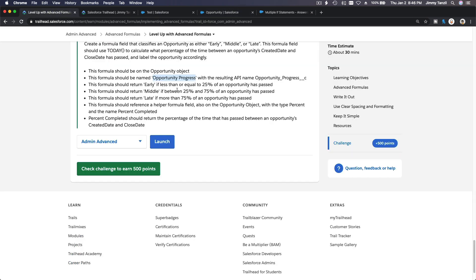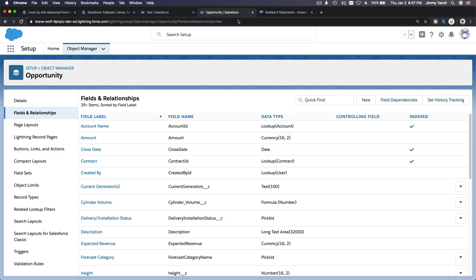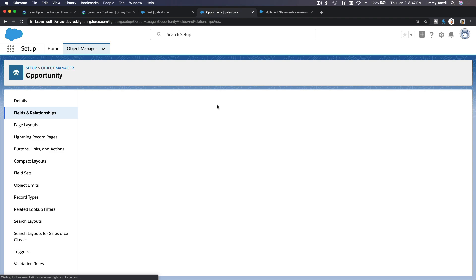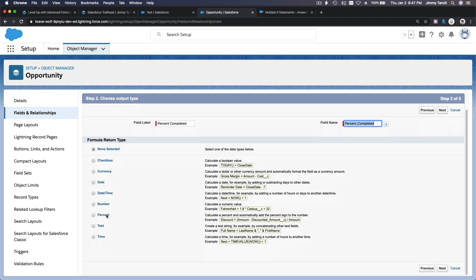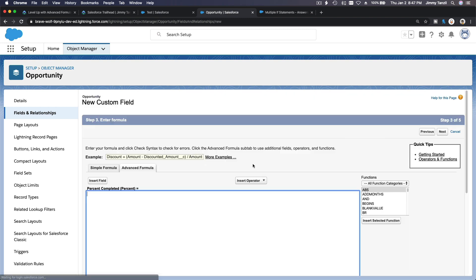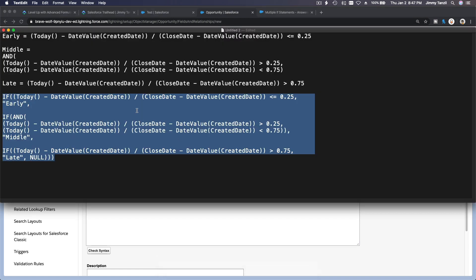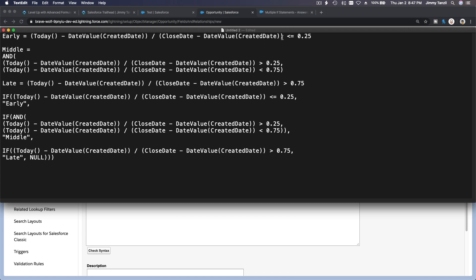Now we have another field to create. The early/middle/late formula should reference a helper formula field also on the Opportunity object, with type Percent and the name 'Percent Completed'. This should return the percentage of time that has passed between opportunity dates. Let's go back and create a new custom formula field that returns a percentage, two decimals. The formula is the same percentage expression we built.